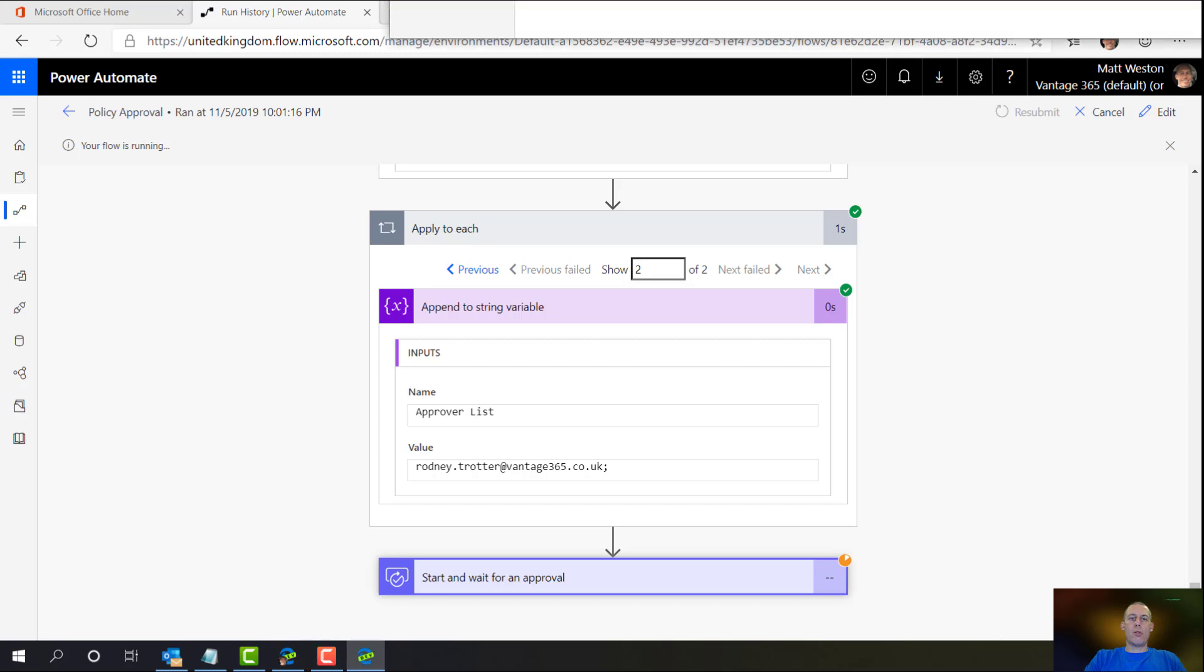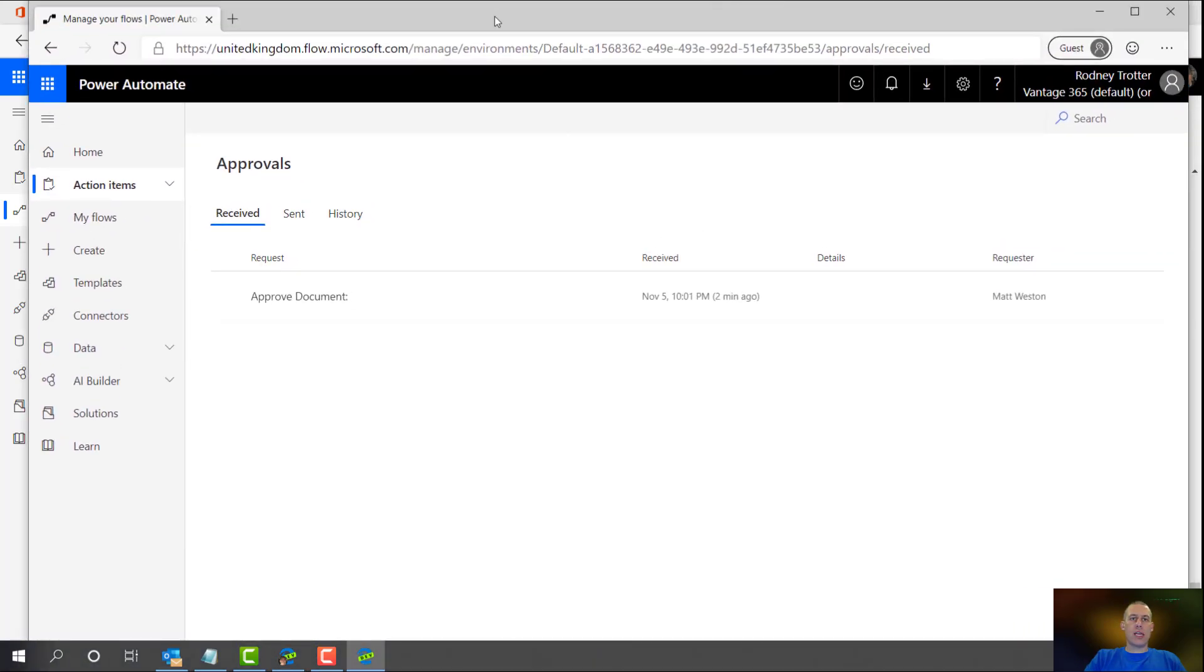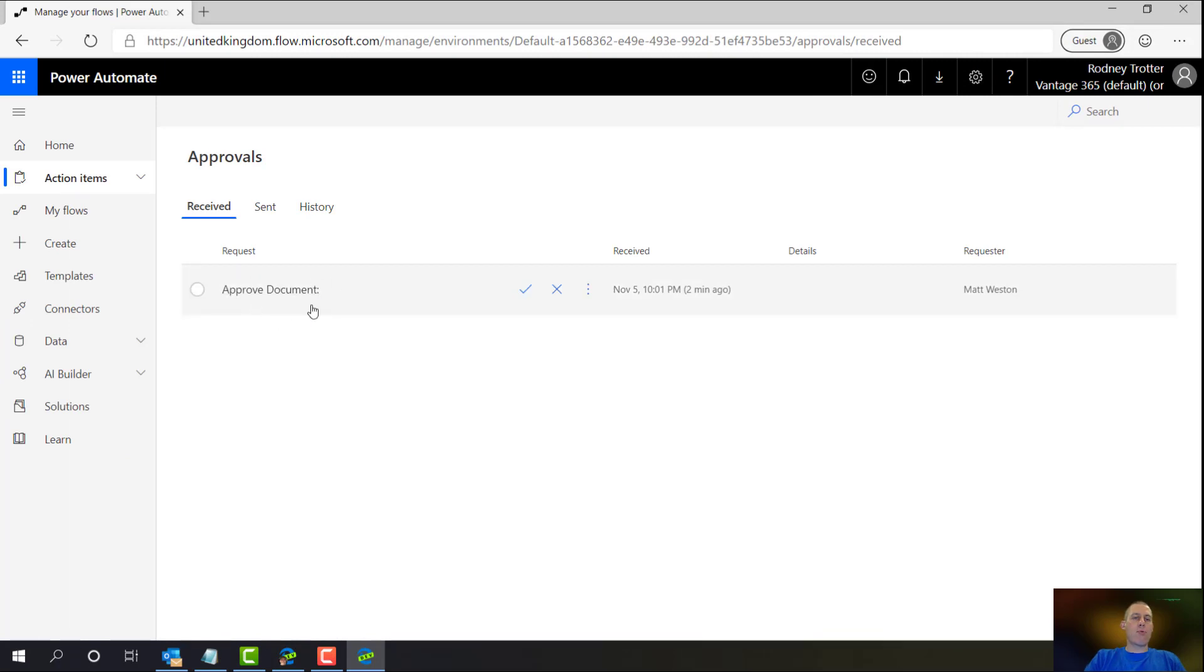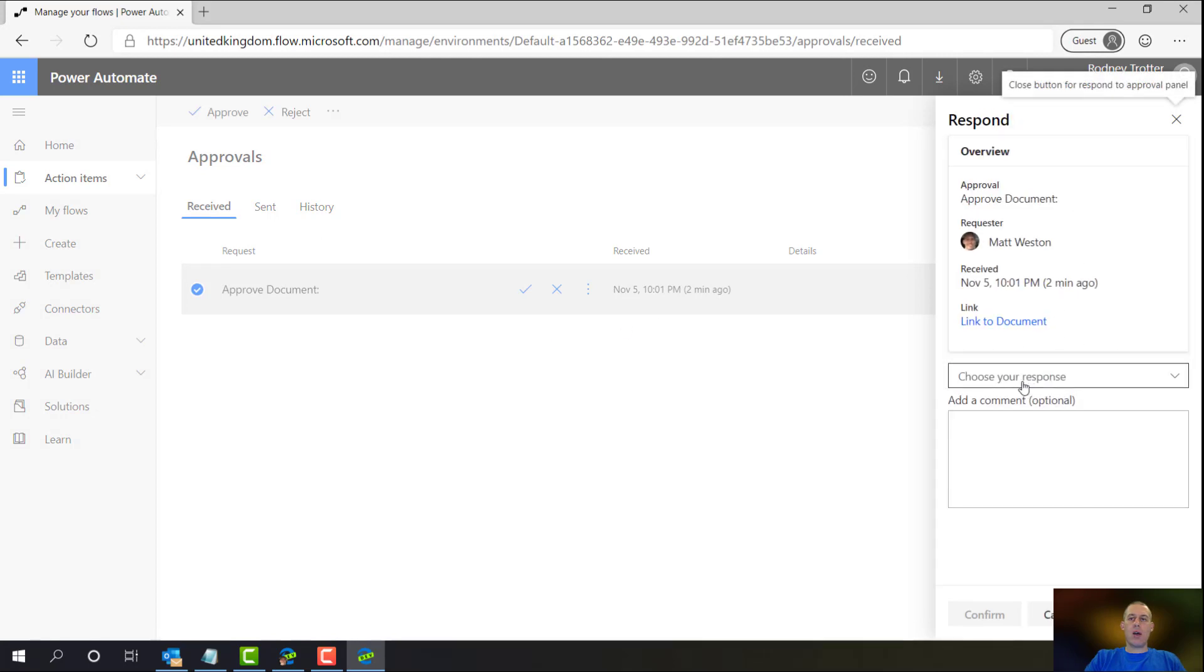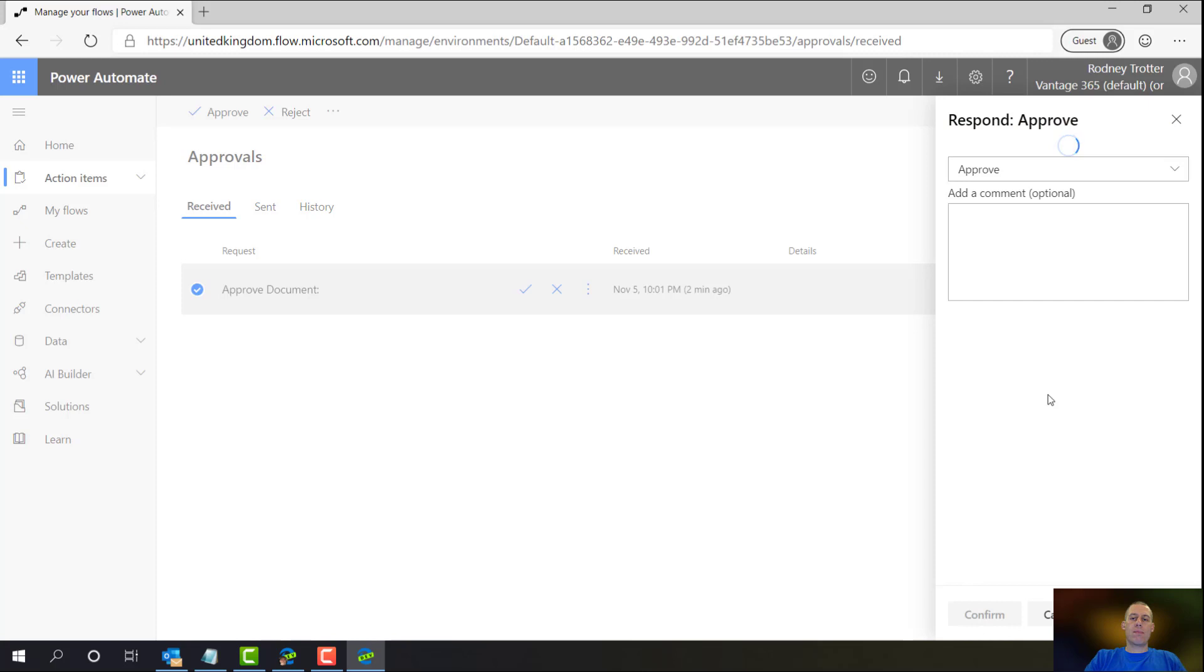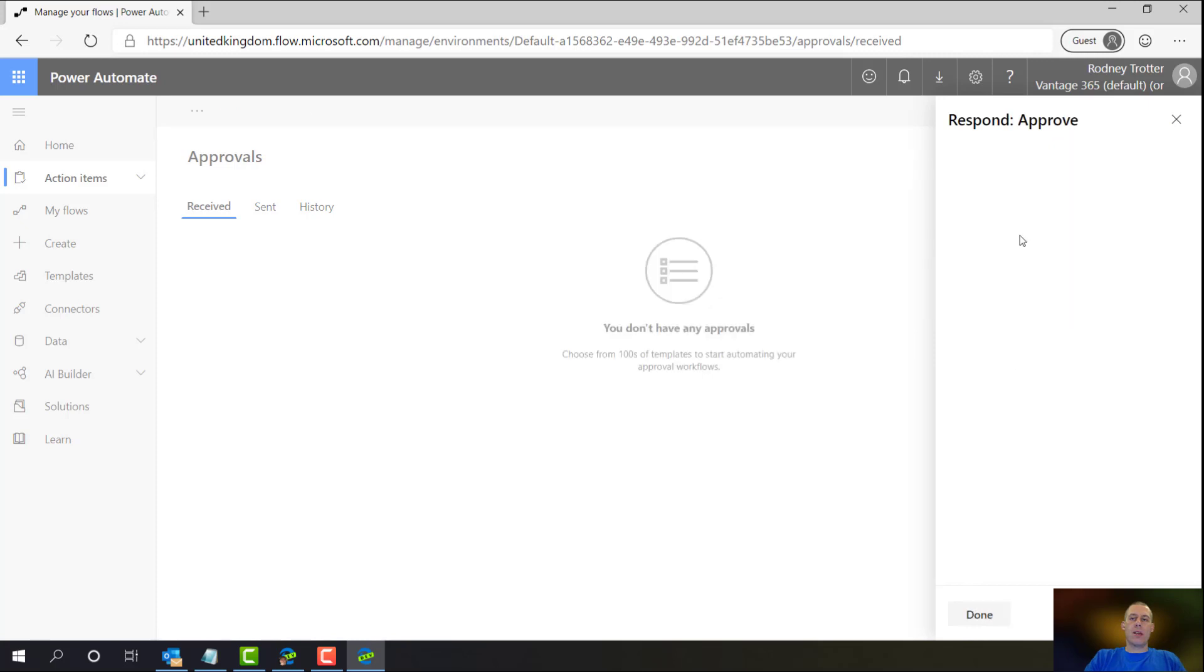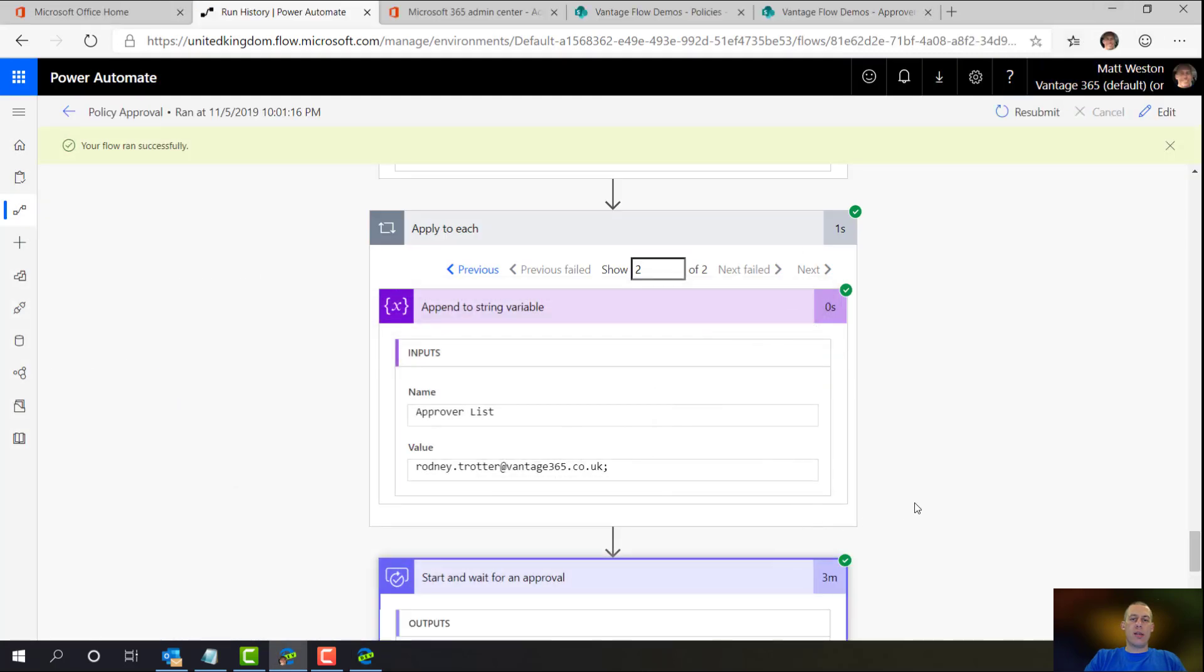Right, I'm just going to grab the other window. So this is logged in as Rodney Trotter. I can see here I've got my approved documents already and waiting. Click it. And from here I can either go straight to the documents or I can choose my response. I can approve, I can reject. Let's approve it. Response is recorded. And then my flow completes.